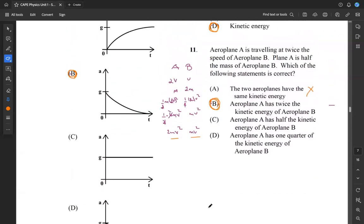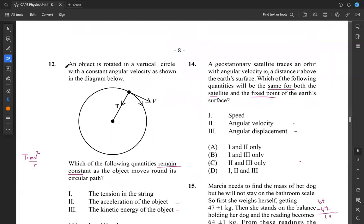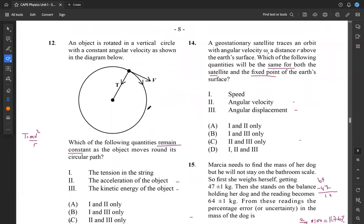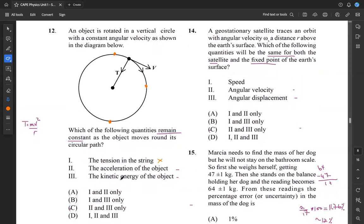Question 12: an object is rotated in a vertical circle with angular velocity as shown. Which quantities remain constant as the object moves around its circular path? The tension actually changes — it's different at the top, bottom, and sides. So tension is not constant. However, the acceleration of the object and the kinetic energy are both constant parameters in uniform circular motion. So two and three only — our answer for 12 is C.